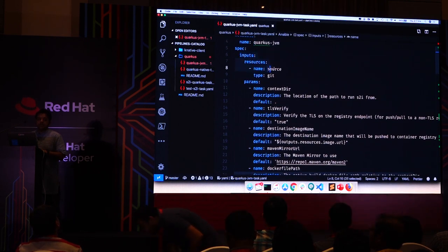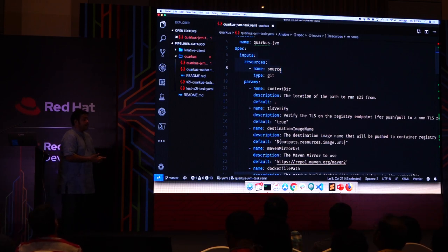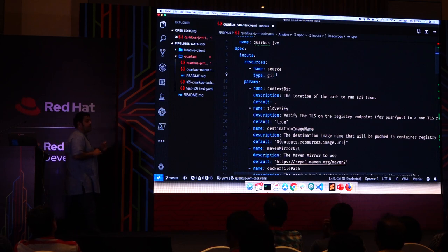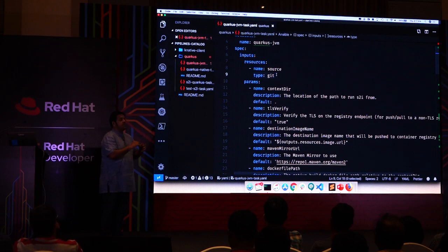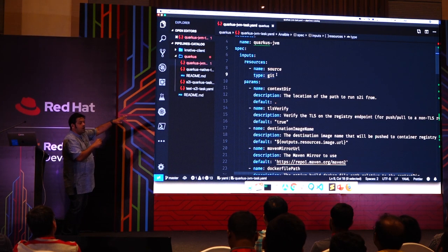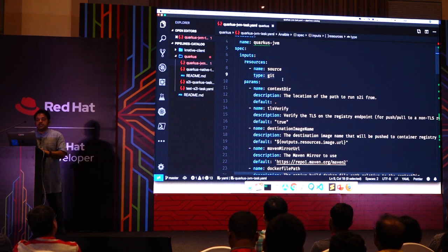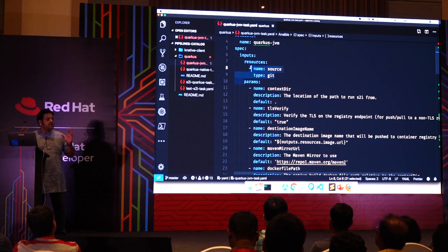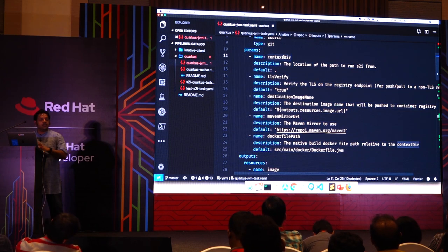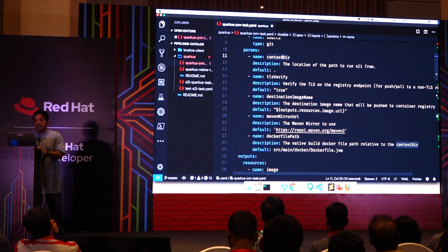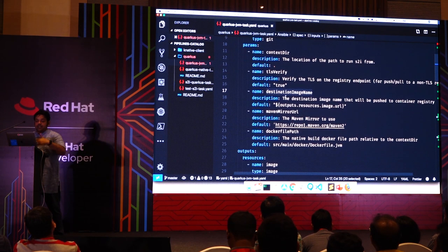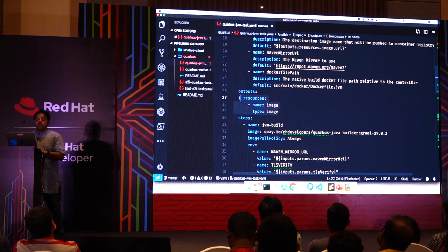The first input is 'source' of type git, which means it's a GitHub repository — I can specify a URL and a revision or branch. This task is very generic, not tied to any specific build. It also takes additional parameters like context directory, TLS verification, and the destination image name — what should be your final container image name. The task output is of type image, which is a Linux container image. So the task takes inputs and parameters, does the build, and produces an output image.